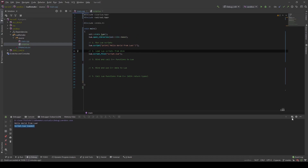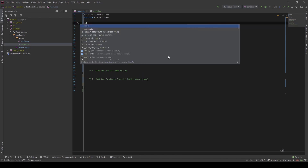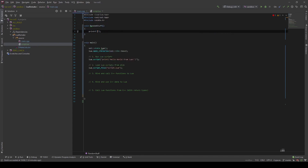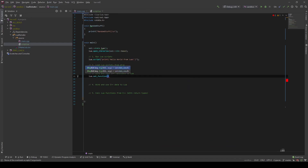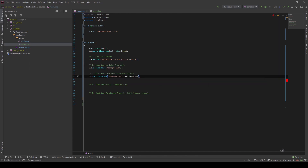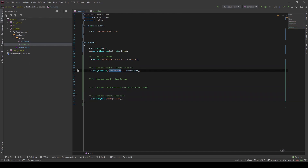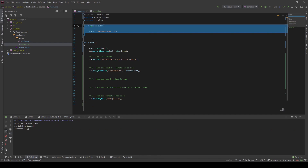Now that we can load scripts, we can proceed with binding some functions to Lua. Let's create a function, and inside here, as an example, just print out something to the console — we'll say "random stuff". Now to bind this, we can say `lua.set_function`, and then it needs the key and the pointer to the function. So we will also call it "random stuff" and give it the function pointer. If we load the script file after we bind the functions, we can already access the bound functions inside of the script. So we can just call `random_stuff`, and if we run it now, it will call our function.